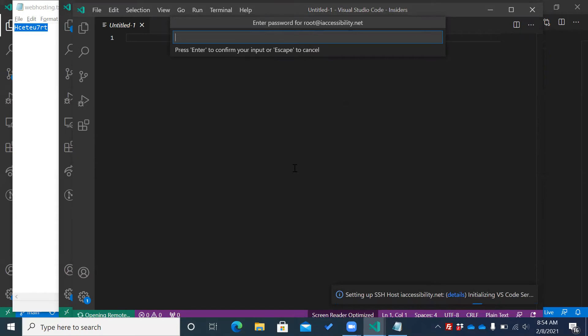Setting up SSH host iaccessibility dot net. Initializing VS Code Server.